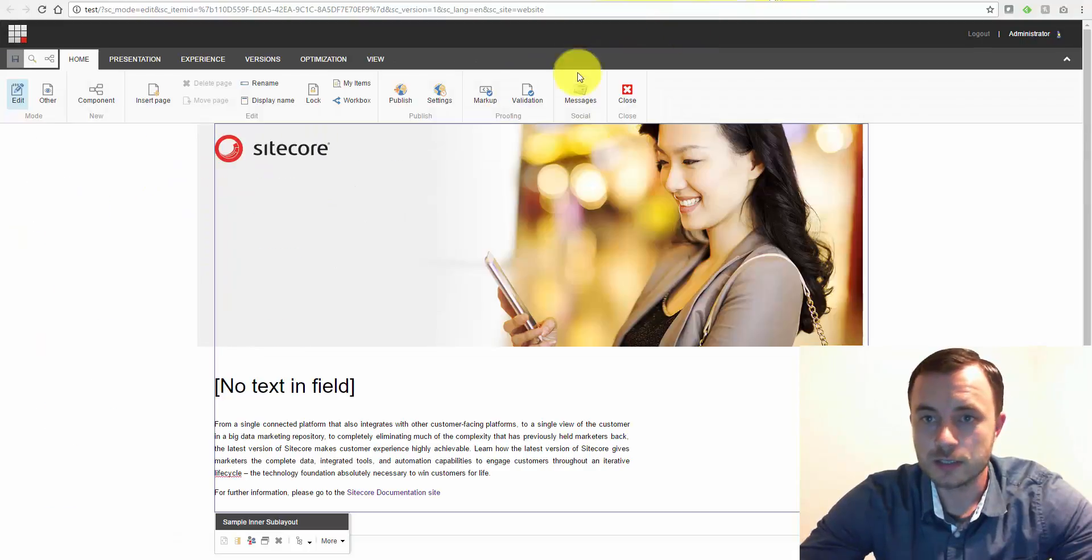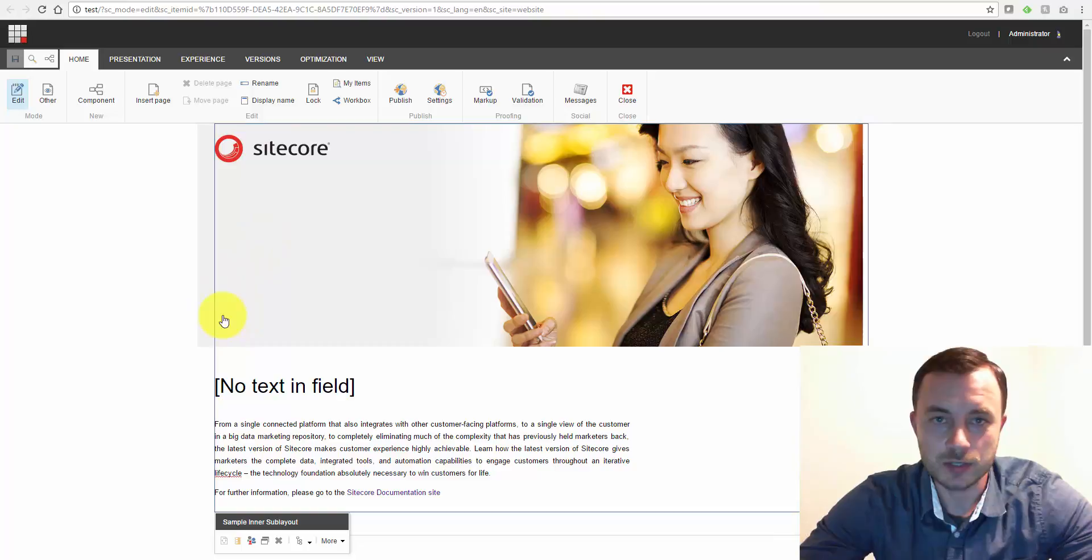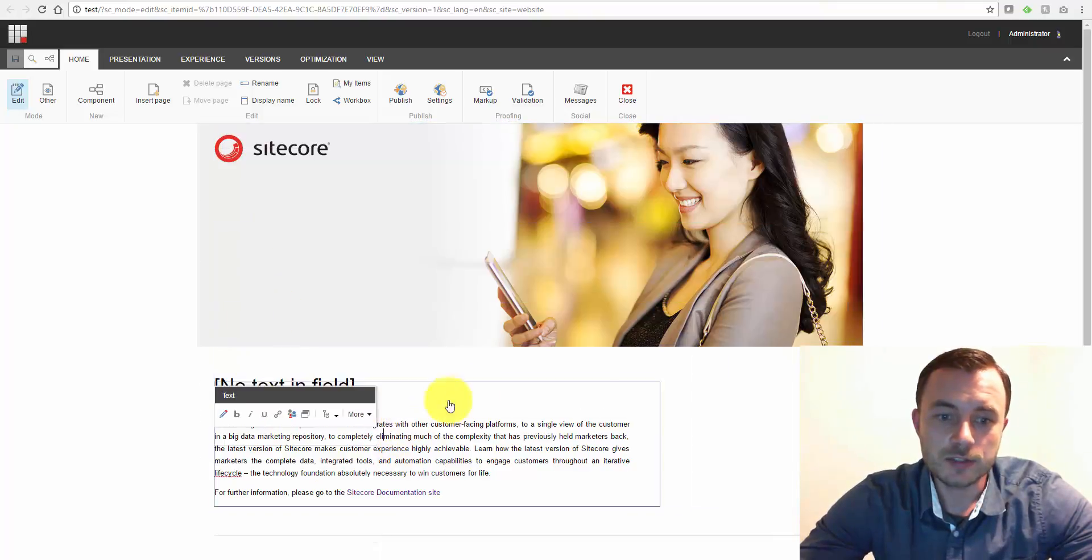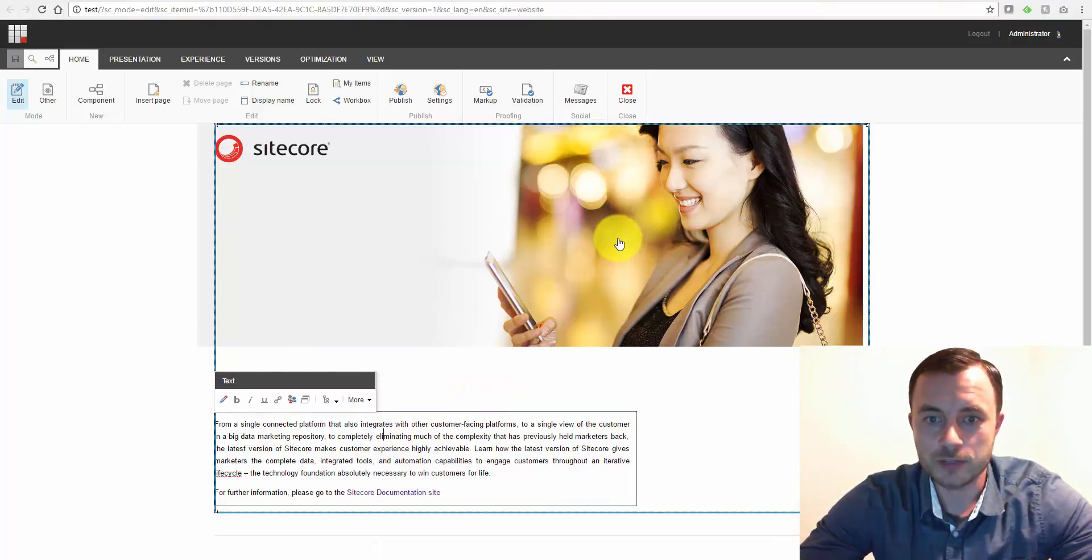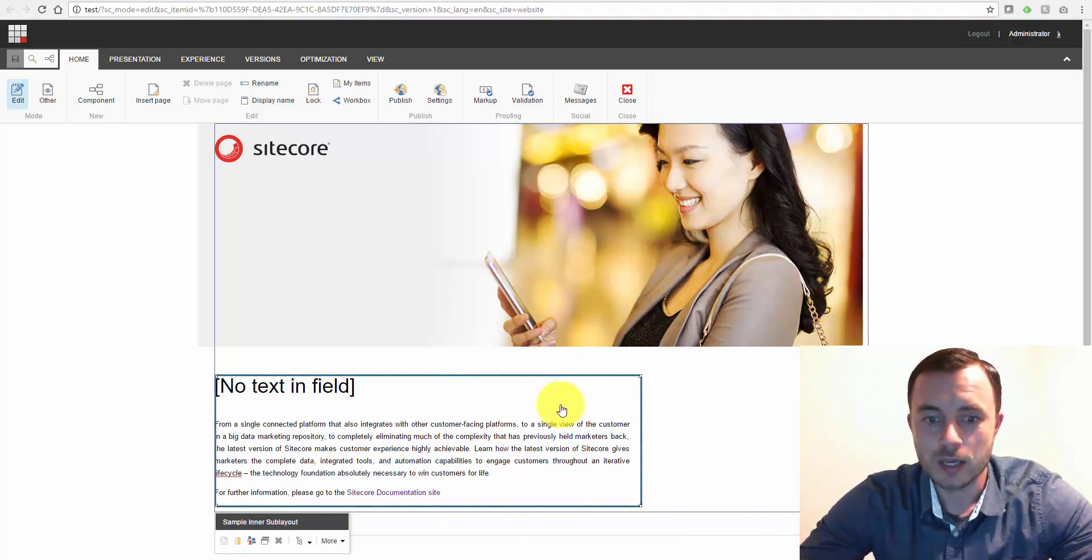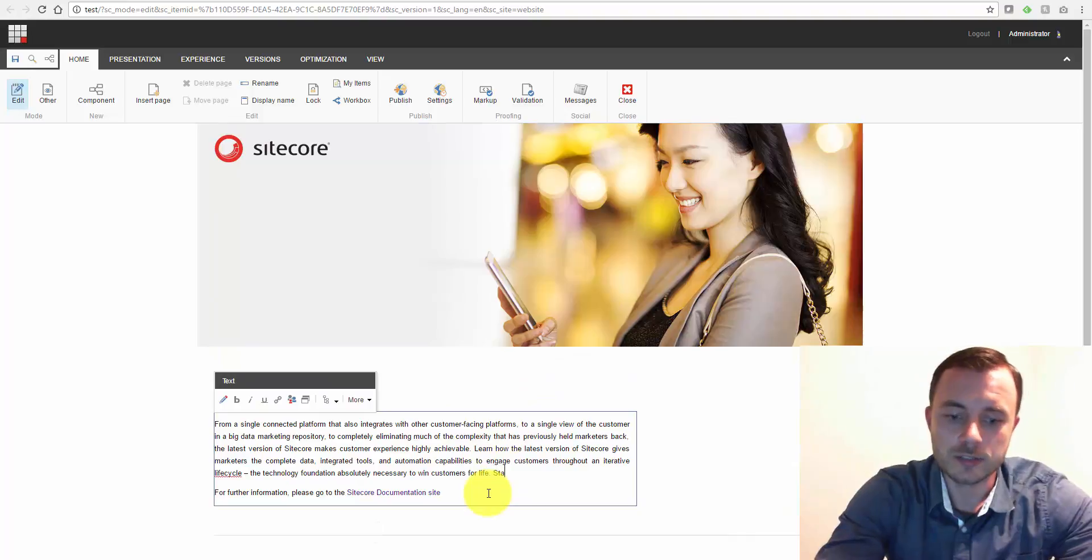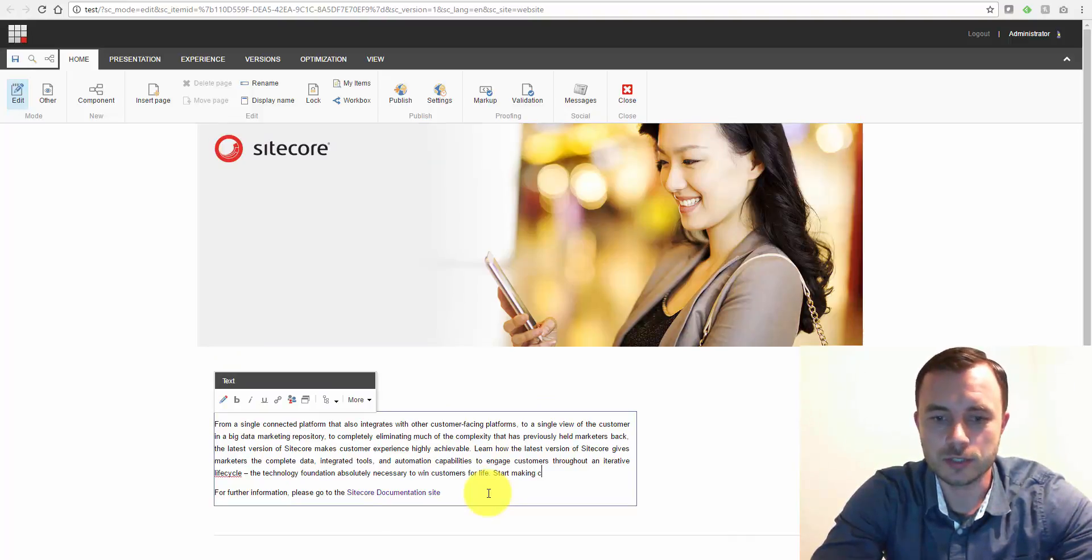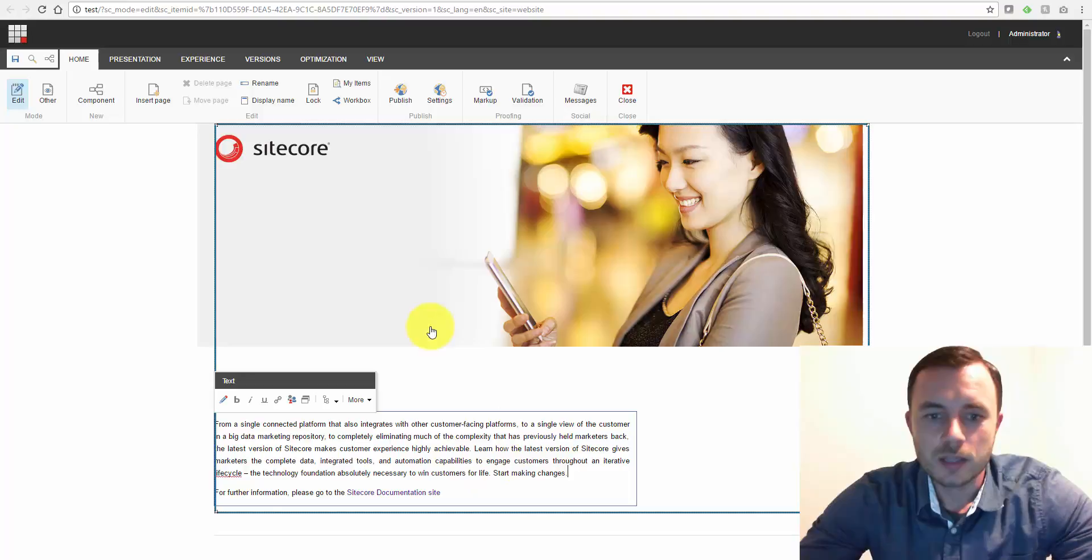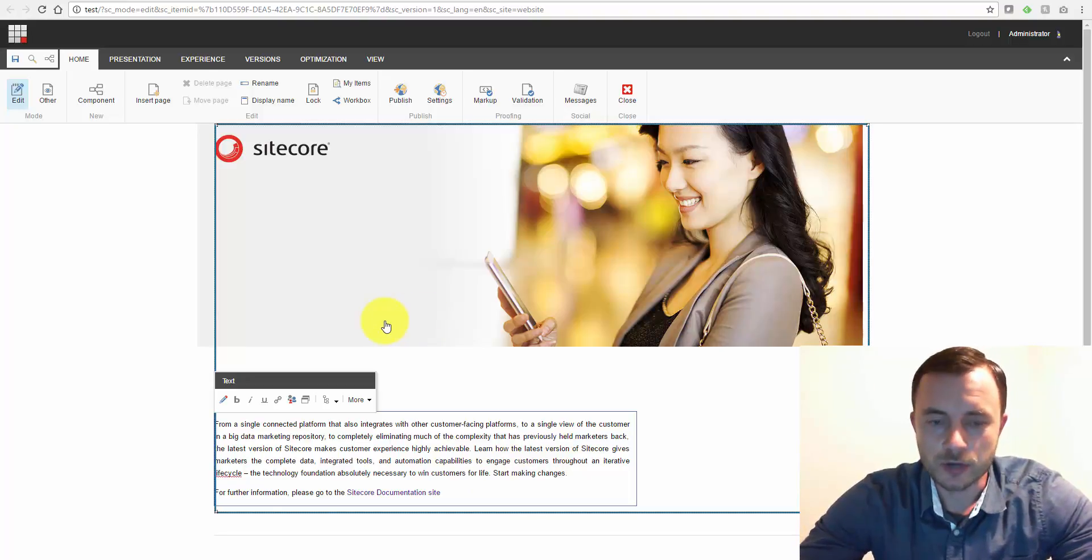Now the second content authoring tool is what's called Experience Editor, it used to be called Page Editor. Now this is a WYSIWYG tool. This provides you immediate feedback about the content changes you're making as you're making them on the page. Simply point and click and start making changes. Simply save and you're good to go.